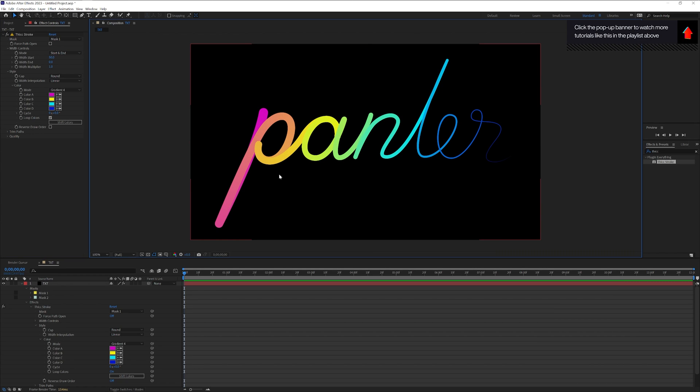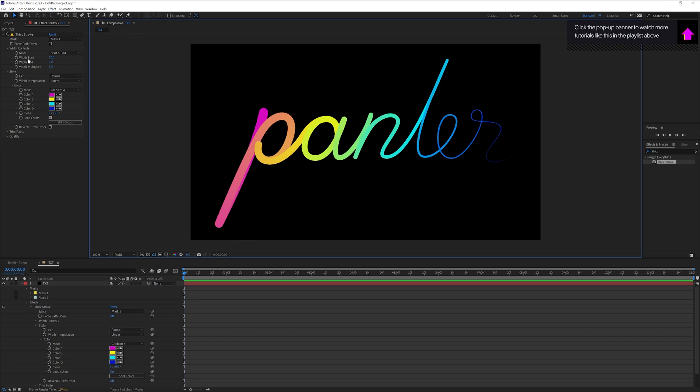As you can see the first part of the text is thick. At the end part is getting like really thin. We're gonna need to fix that.